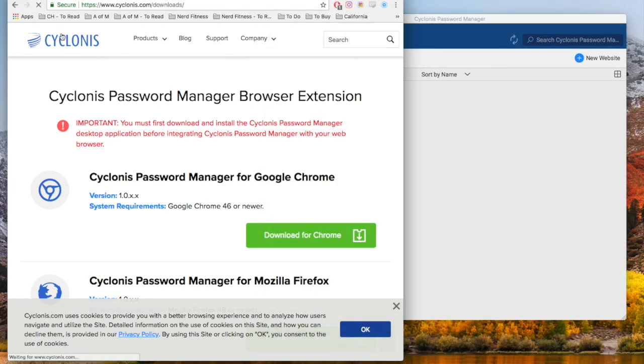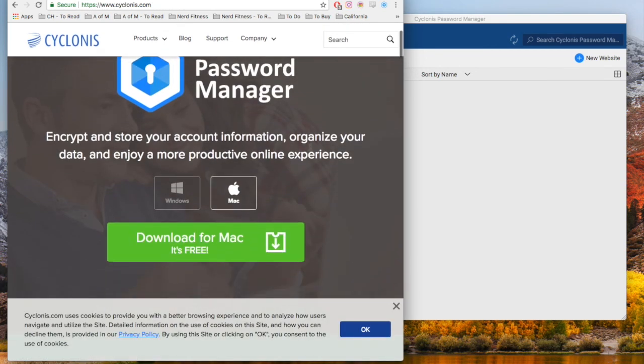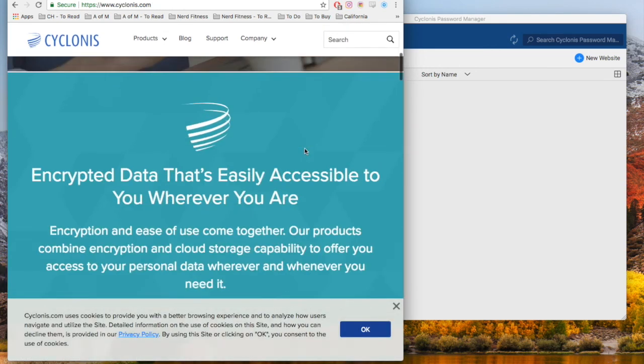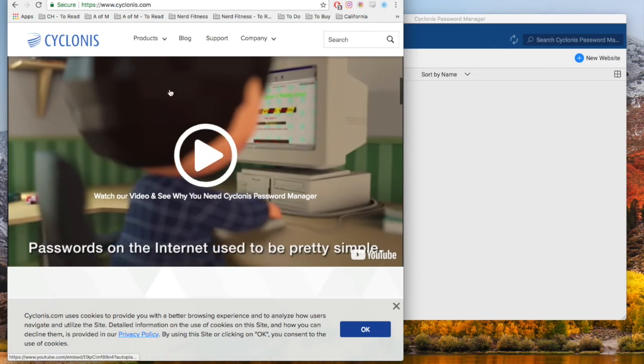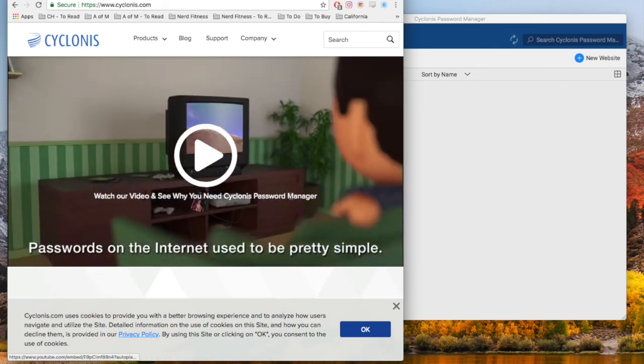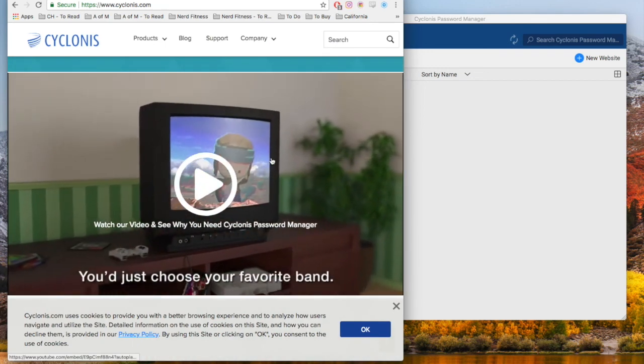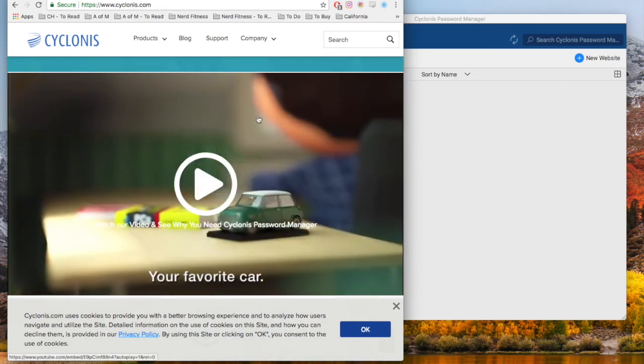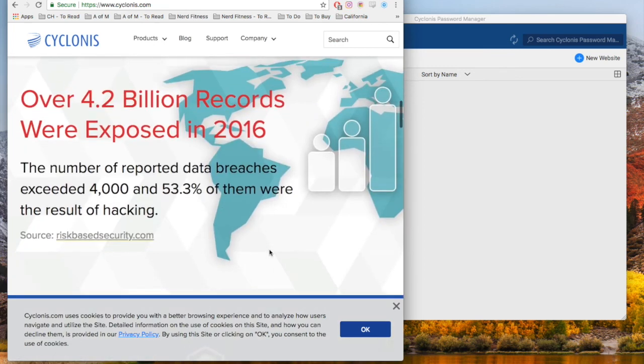That is the basic rundown on the Cyclonis Password Manager and how it works. They also have a video here that you should watch. Thank you so much for watching, and please subscribe to the Tried and Bloated YouTube channel.